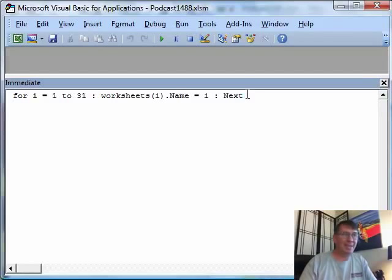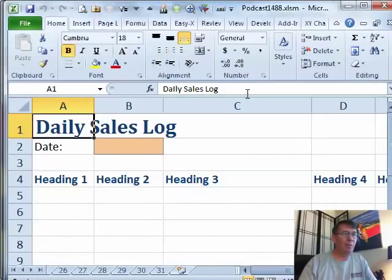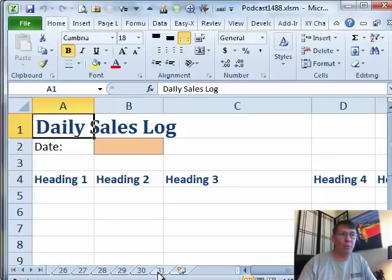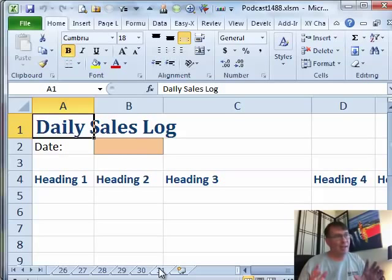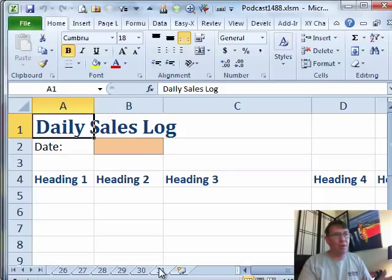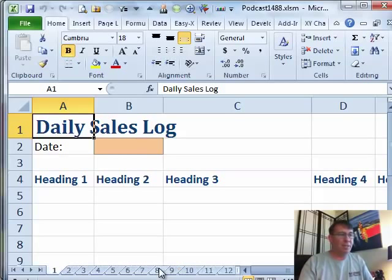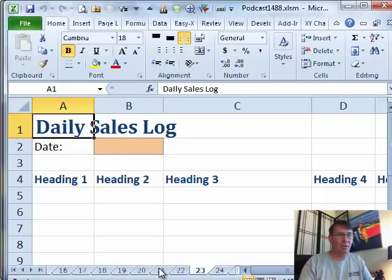Press Enter, that ran that bit of code, now it's just numbered 1 through 31. What a fabulous way to go through and re-number all of those sheets and you'll see that they just go in perfect order straight across.